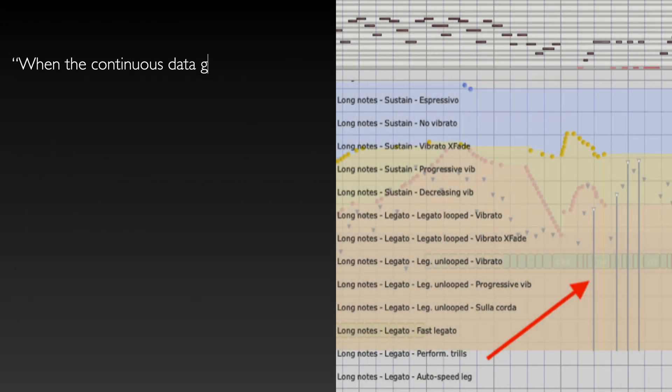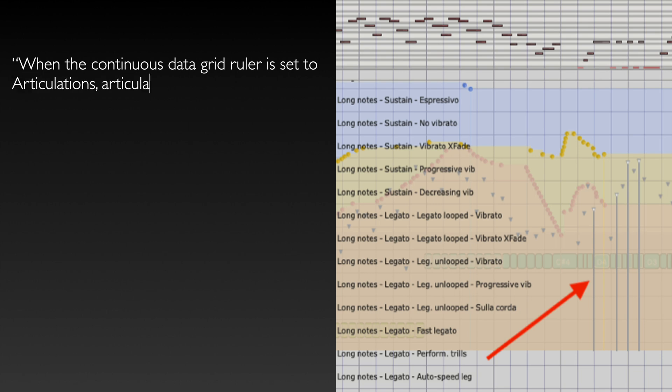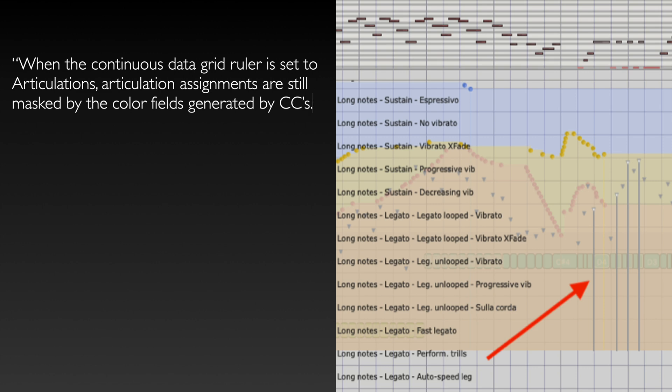When the continuous data grid ruler is set to articulations, articulation assignments are still masked by the color fields generated by CCs.